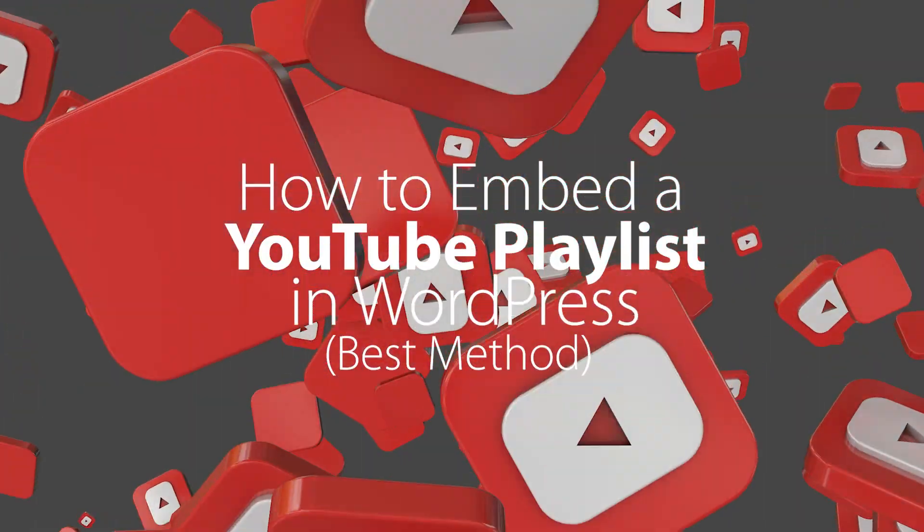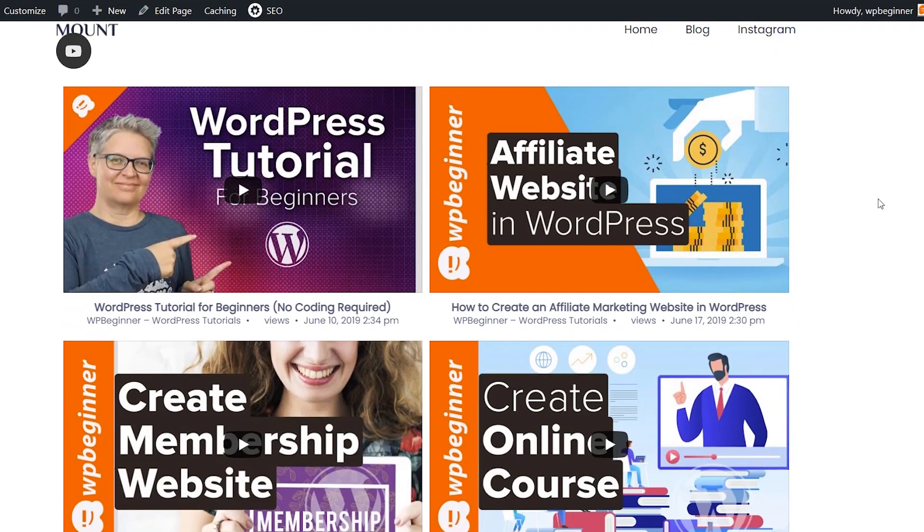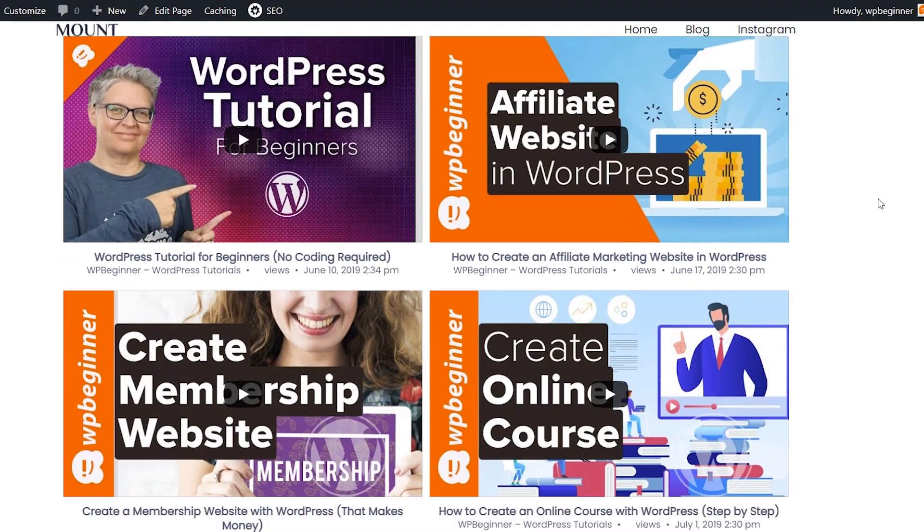Today I'll show you how you can embed a YouTube playlist on your WordPress website and we'll cover it step by step so you can get up and running quickly. So let's dive in.